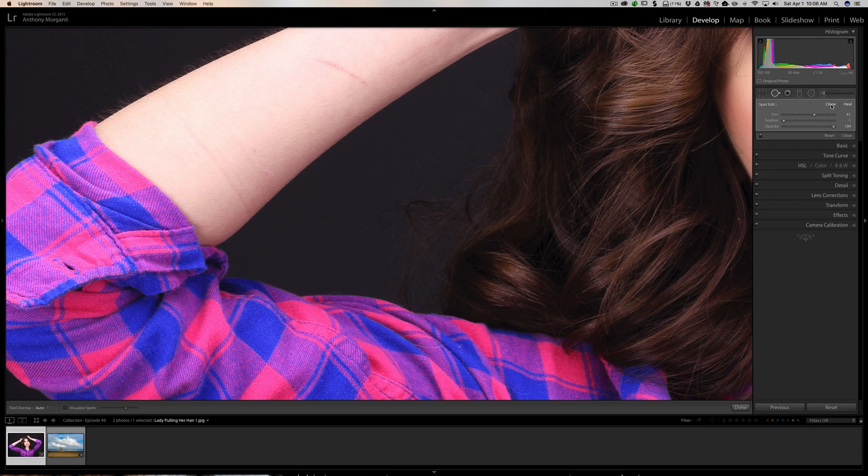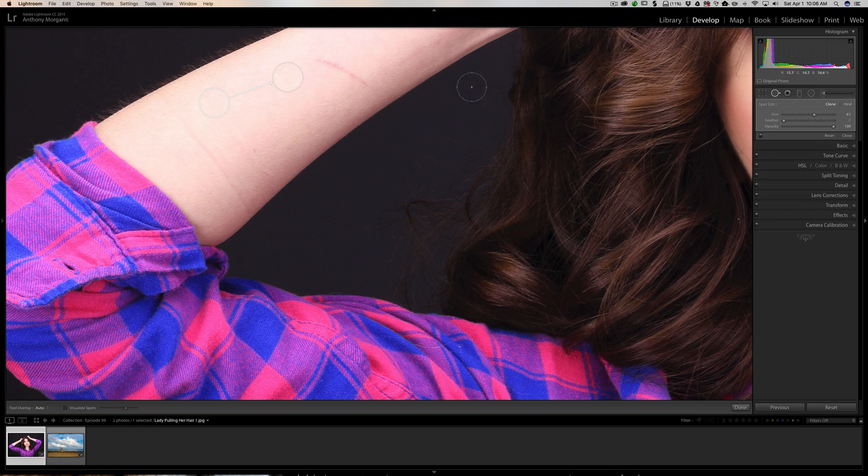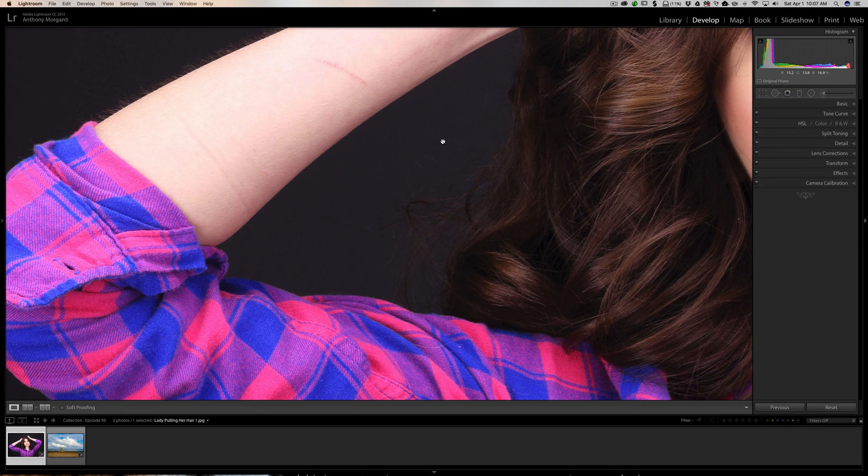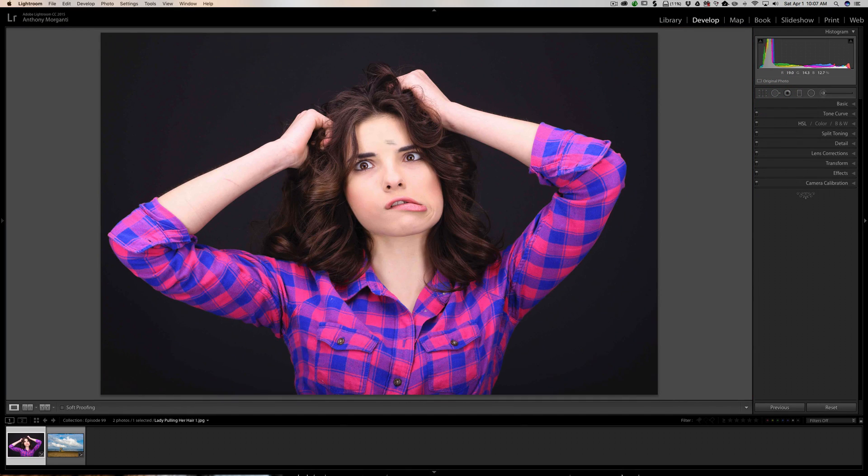Whichever way you're working with. And you can see in this case, clone doesn't look as good as heal. So in most cases I believe for skin, heal is the way to go.